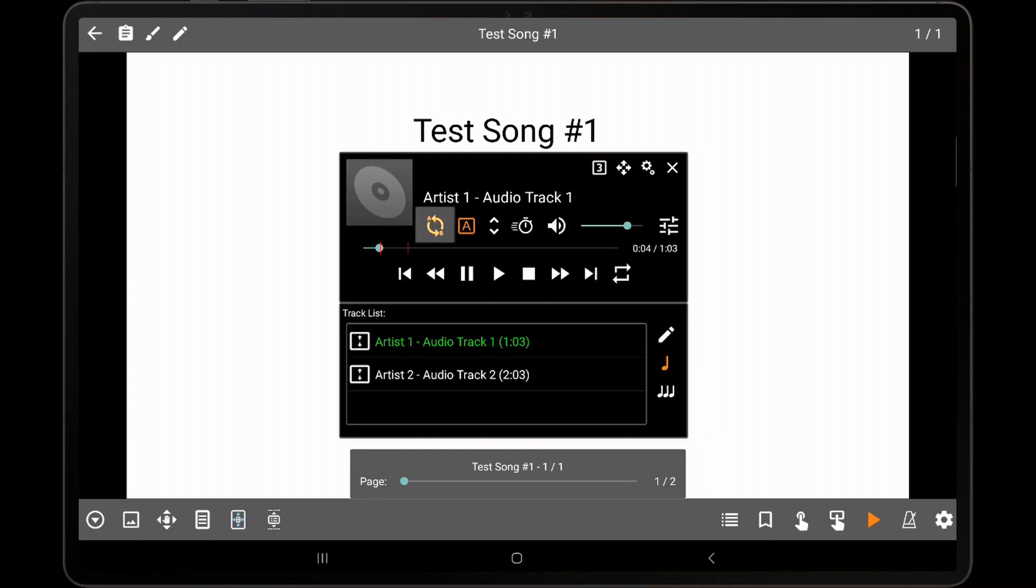While AB looping is enabled, red lines indicate where the loop points are in the current track. A loop can be created while AB looping is disabled, but the red lines will not appear and the audio track will not loop.